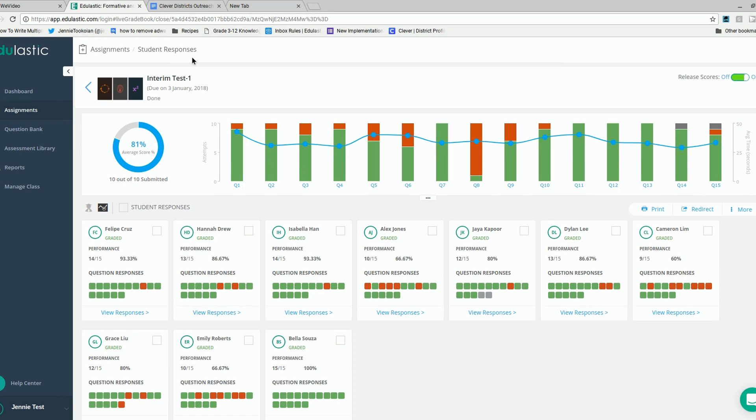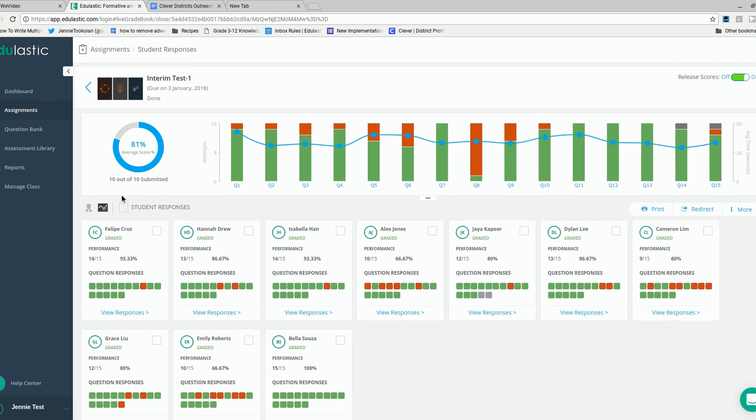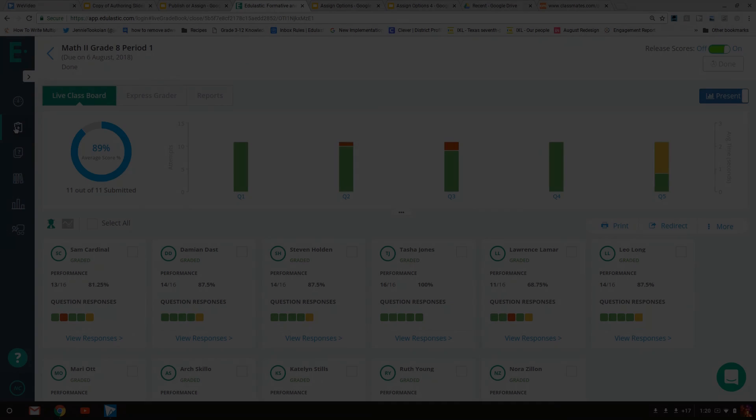The information on the live class board can be found while the students are taking the assessment and when they are finished and the assessment is done and closed. From the live class board, teachers can glean quite a bit of real-time information.